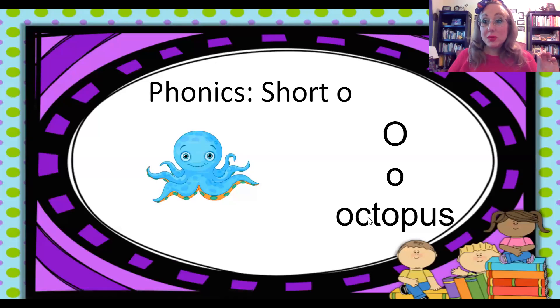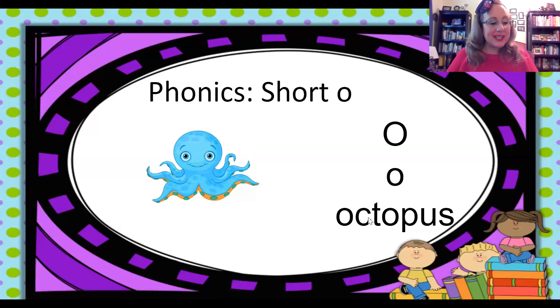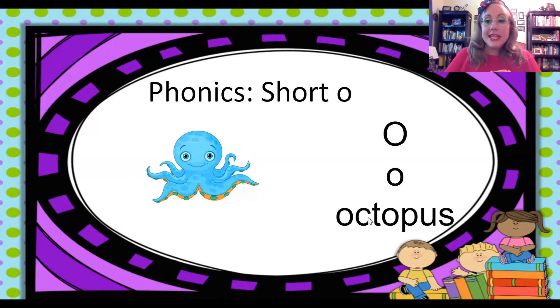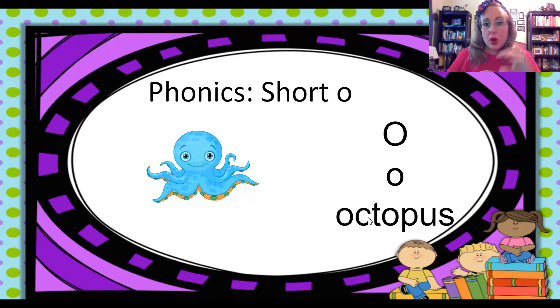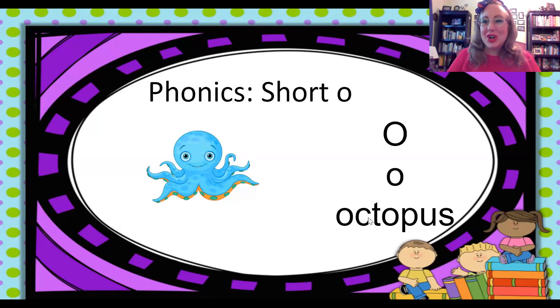Hi, first grade. We're going to practice our words. Vamos a practicar las palabras de esta semana. These words have the 'ah' sound in the middle — the 'ah' sound is the letter O.